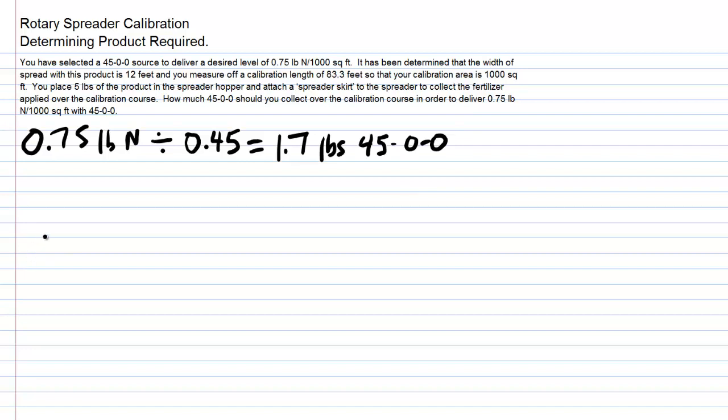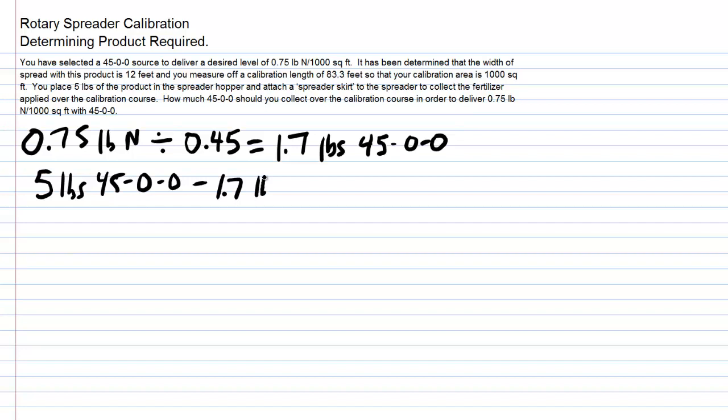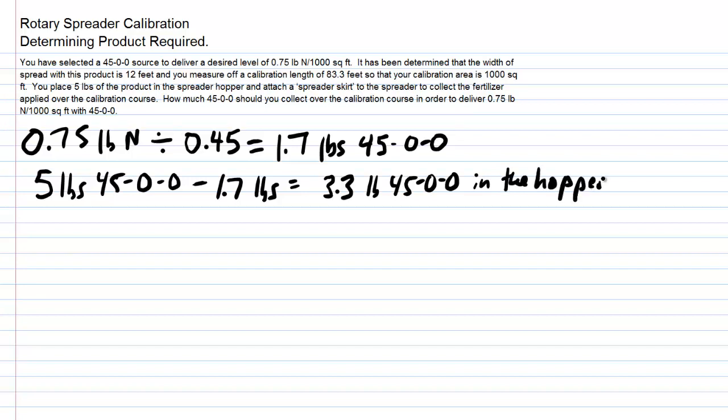Or if we did not have an attachment to collect the fertilizer, we could start with 5 pounds of the 4500. We know we need 1.7 pounds left, so 5 pounds minus 1.7 pounds equals 3.3 pounds of 4500 remaining in the hopper. Either way, our end result is that we want to apply 1.7 pounds of 4500 over the 1,000 square foot area.